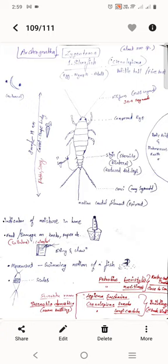It feeds on or damages books, paper, etc., being a cellulose feeder with biting and chewing antenna. Movement looks like the swimming motion of a fish.